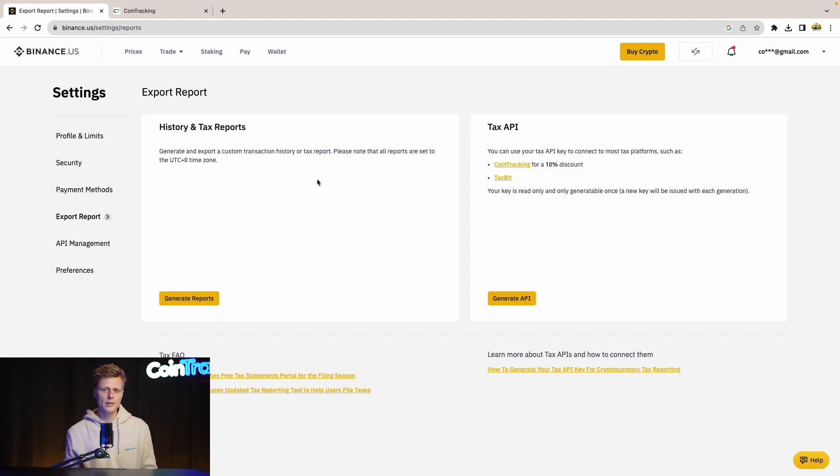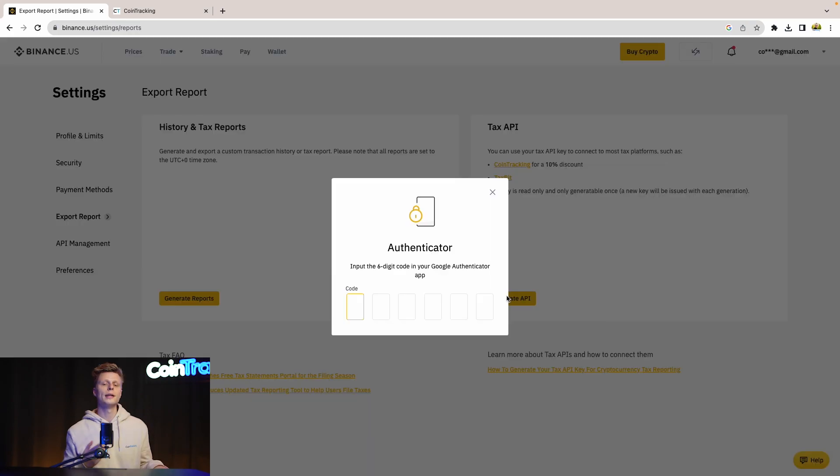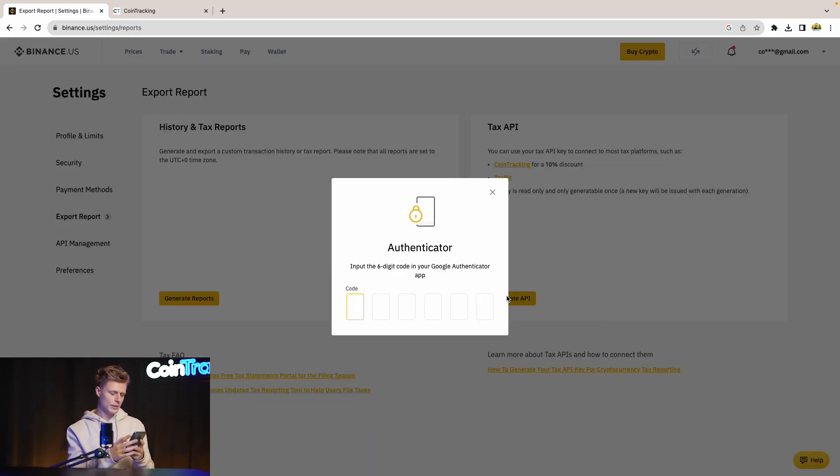Let's start with the API and then later on we'll cover the CSV. So let's click Generate API. Now we have to verify ourselves with the authenticator app and we're going to do that really quickly.